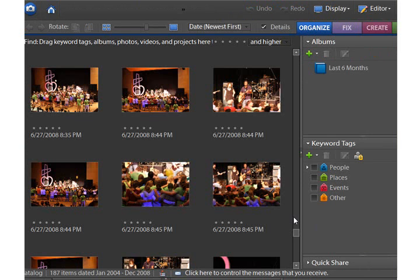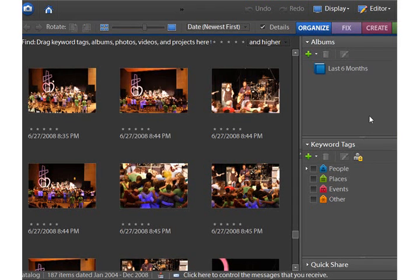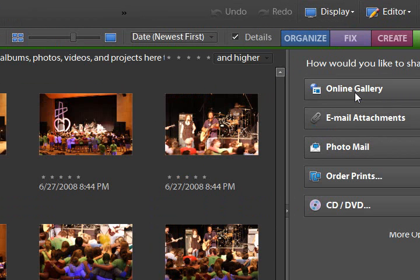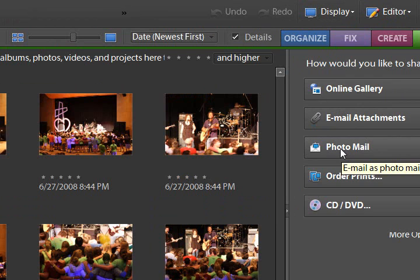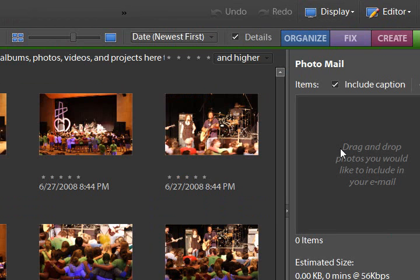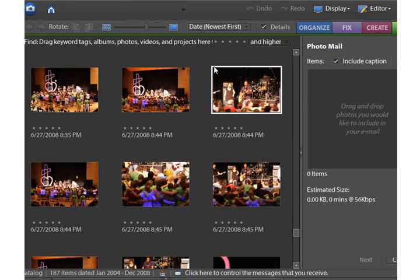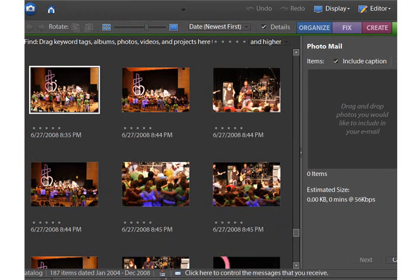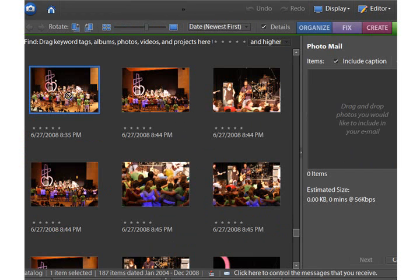Click on the share button, and you're going to see it says photo mail. Click on that, and it's going to tell you to drag and drop the photos you would like in your email into this spot here. I have some photos already in the organizer.